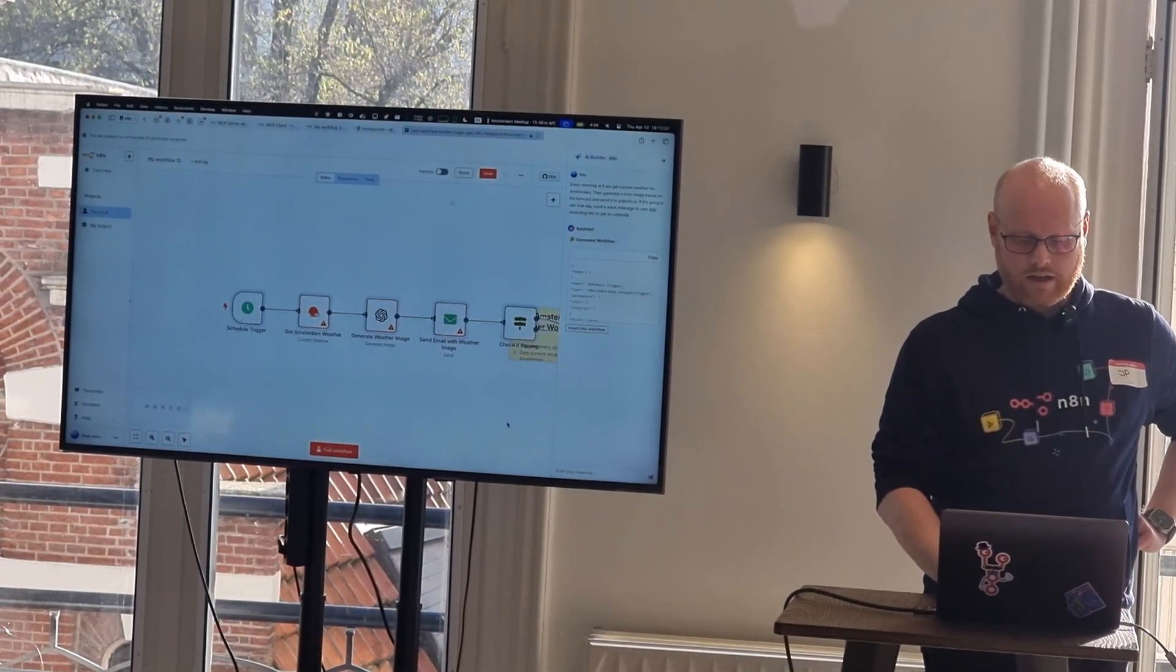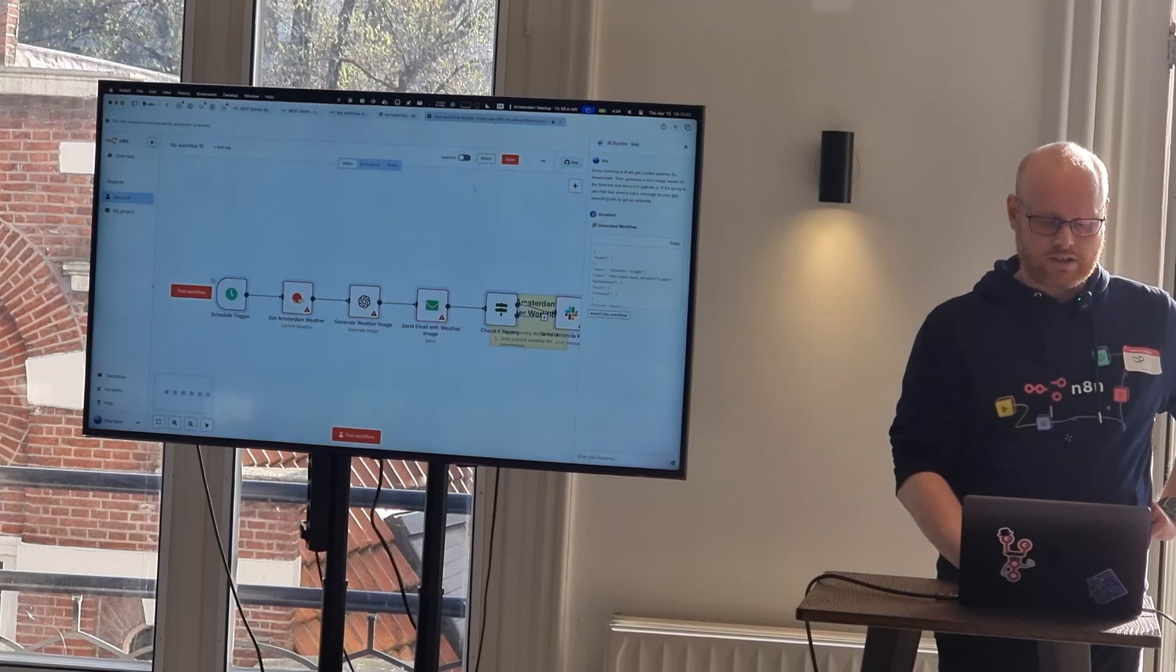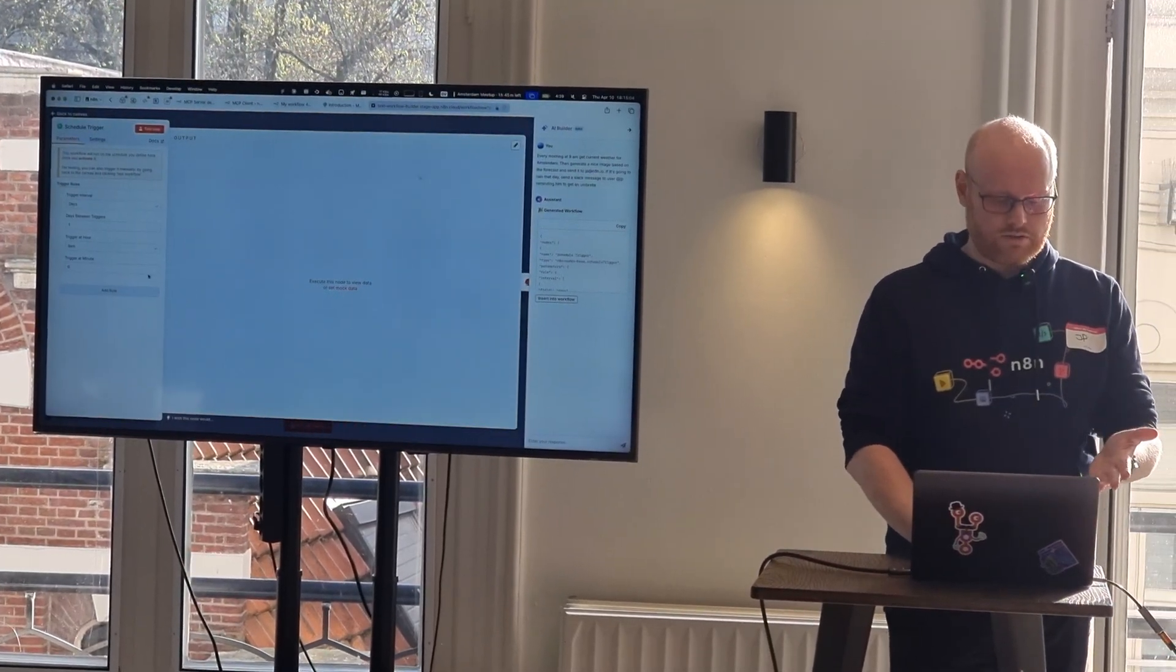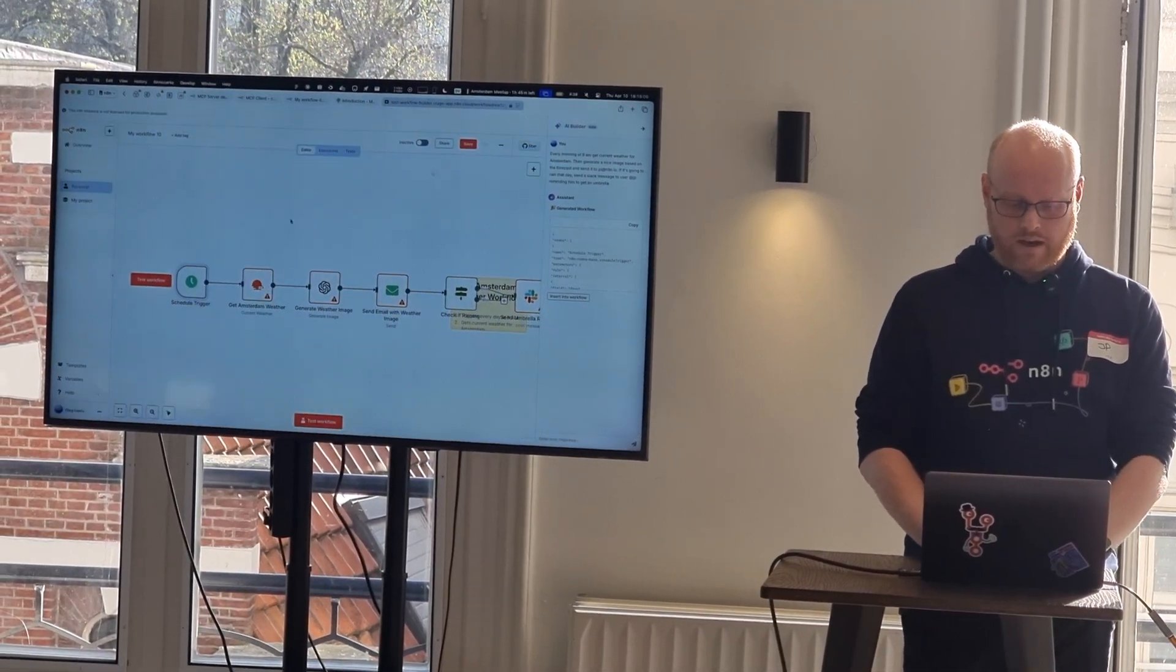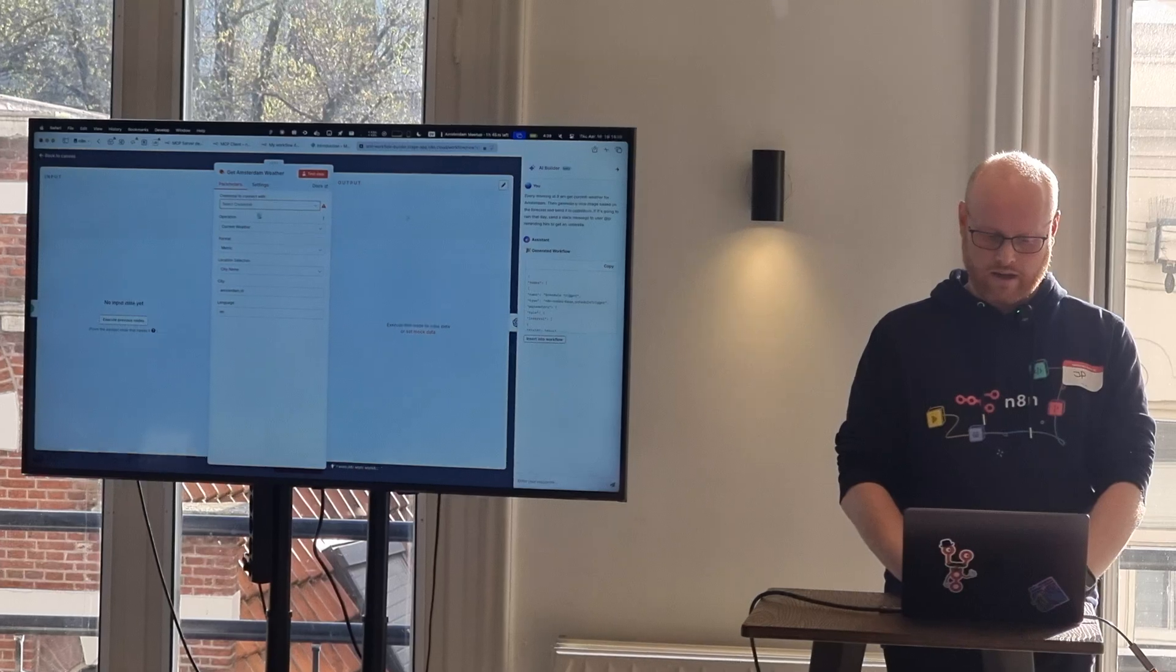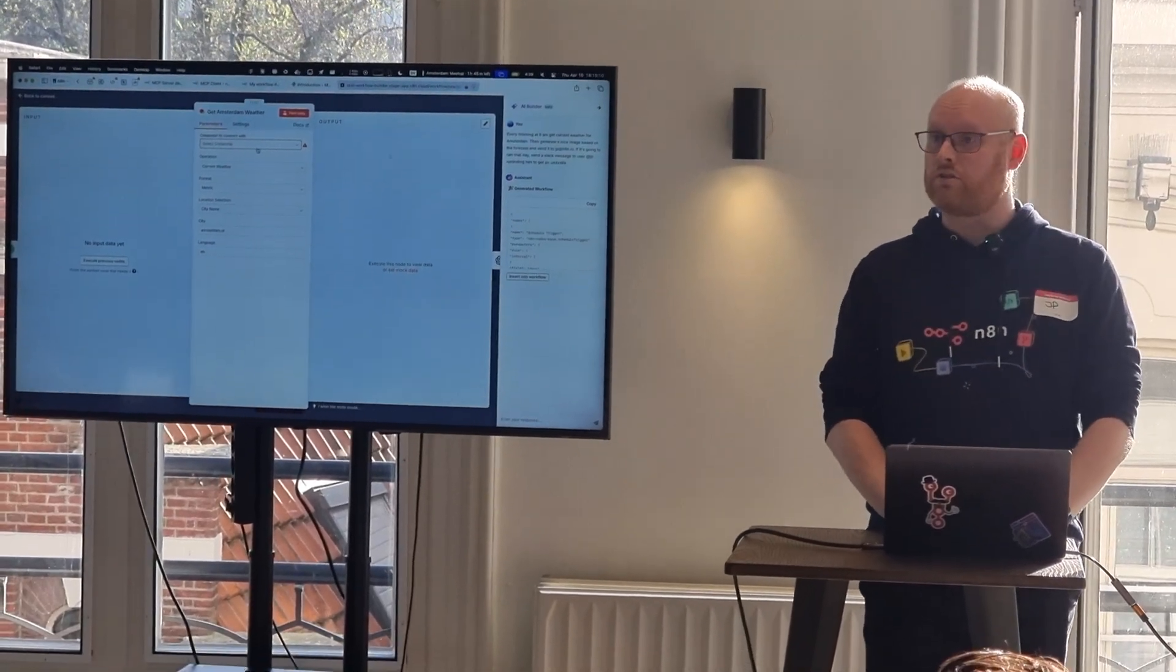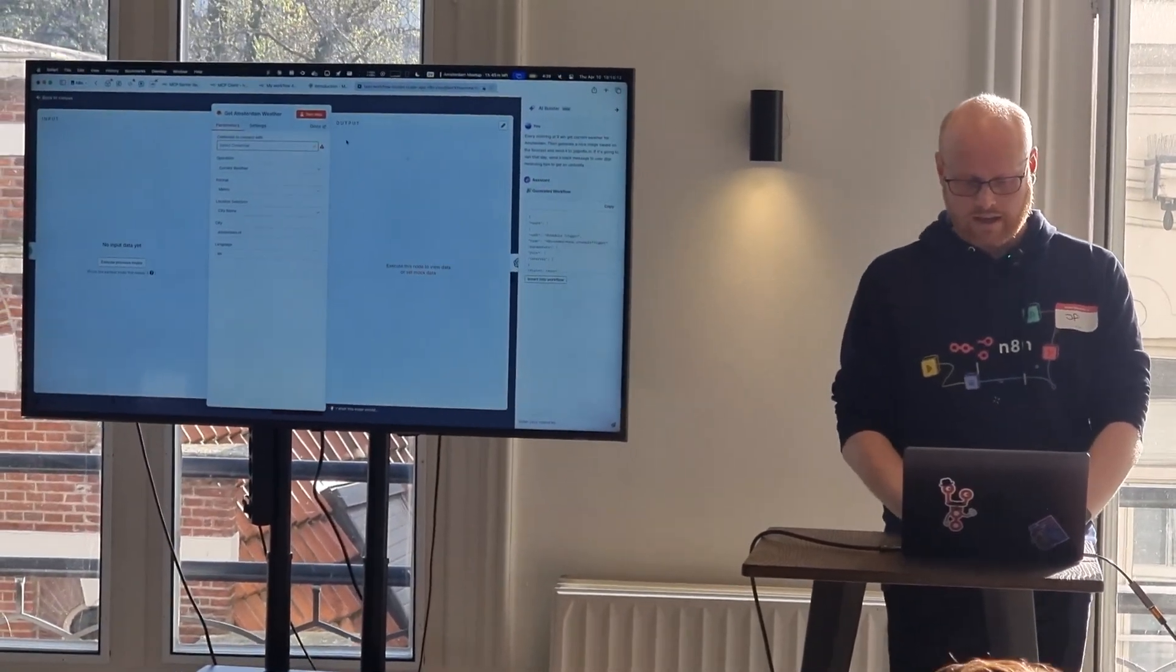I click clean up. And you can see here that it has a scheduled trigger. It's set to 9am. Then it will get the Amsterdam weather. You still have to put in the credentials, of course. It doesn't know yet how to do that.